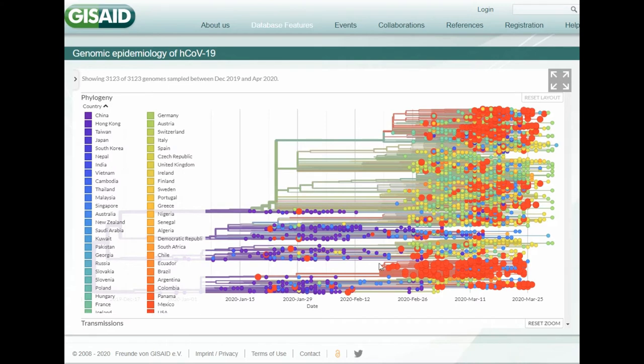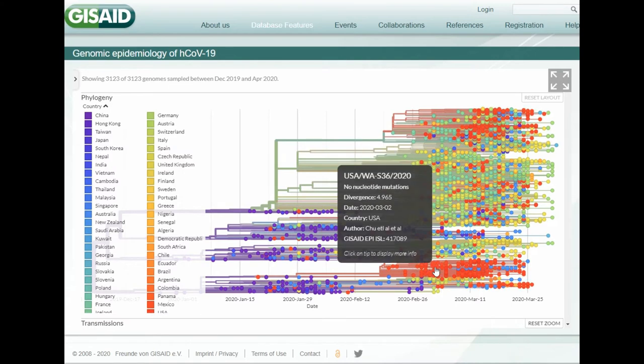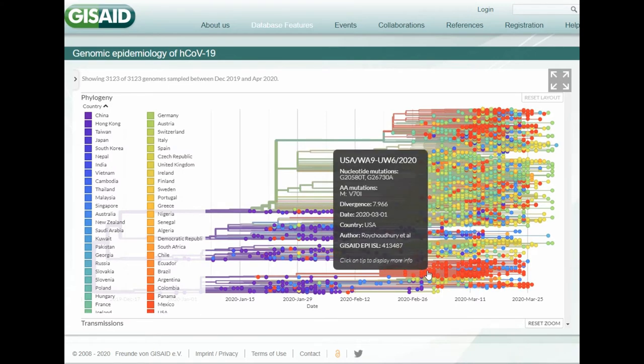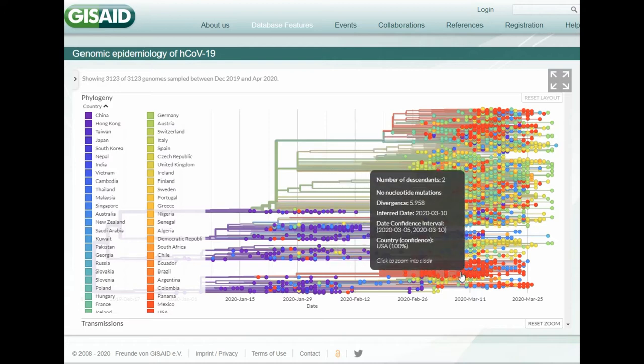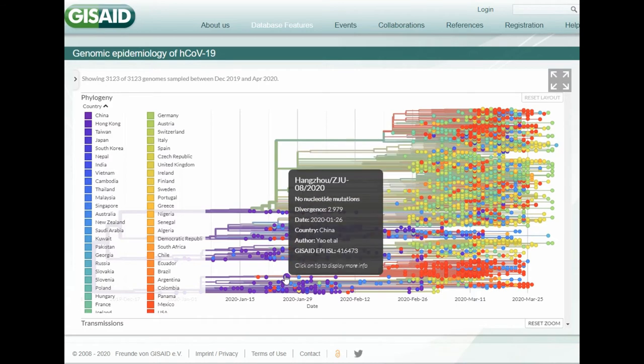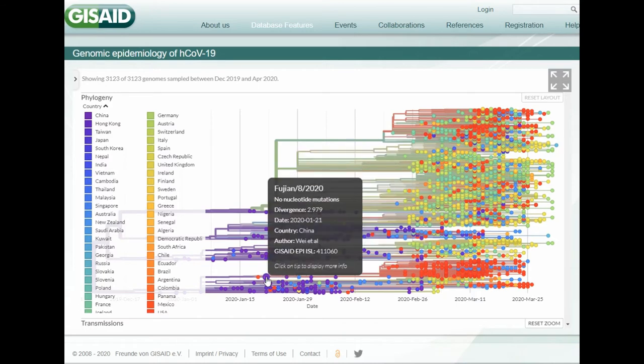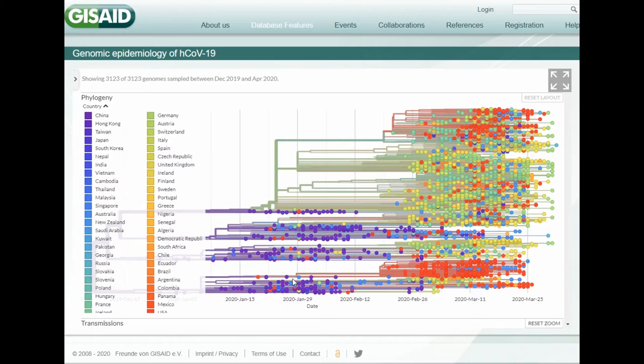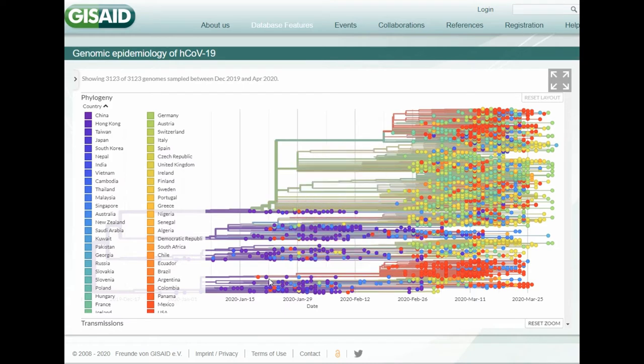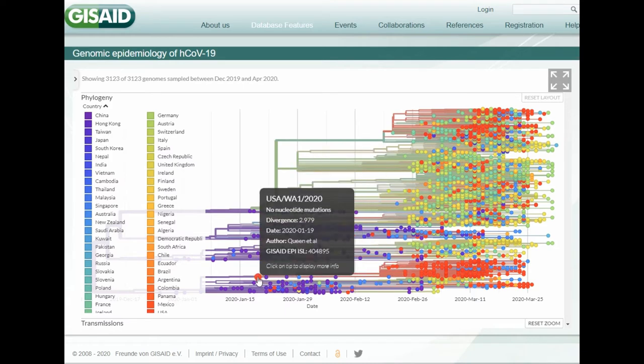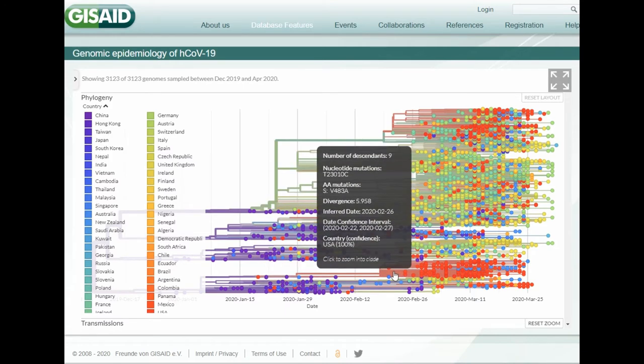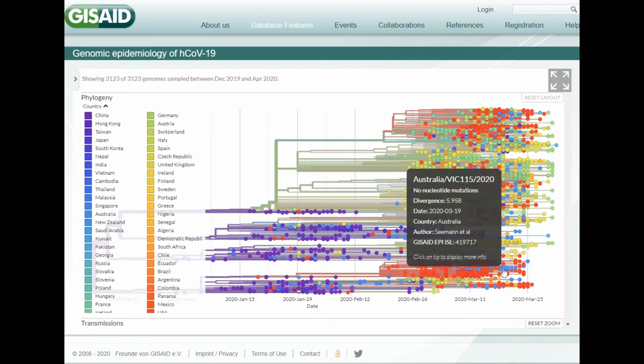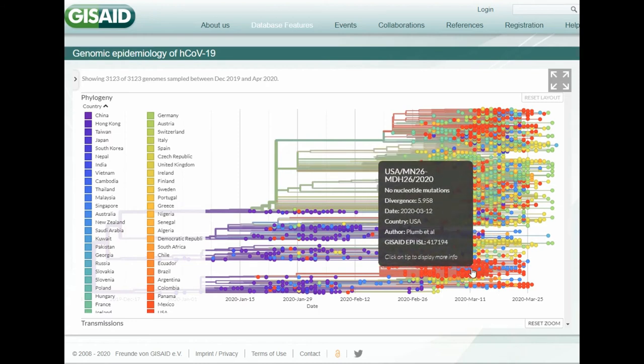If we look at the first big cluster for the USA, it's mostly Western USA, Washington State, that is involved here, coming directly from China. So this branch coming directly from China. So there's sort of a direct link for the west coast of the US.